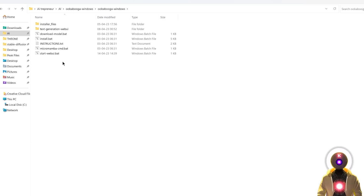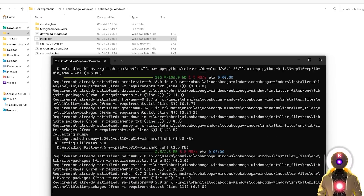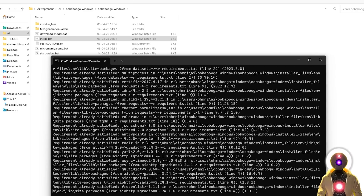And in the future, if you want to update your Text Generation Web UI, all you have to do is just double-click on the install.bat file, which will again ask you what type of installation you want — either GPU or CPU — so choose one and press Enter, and it will download the latest version of the Ubabuga Text Generation Web UI.